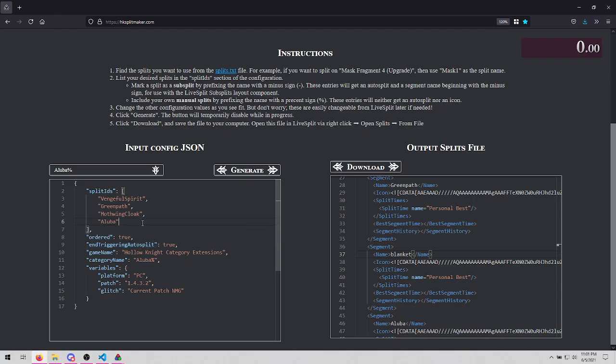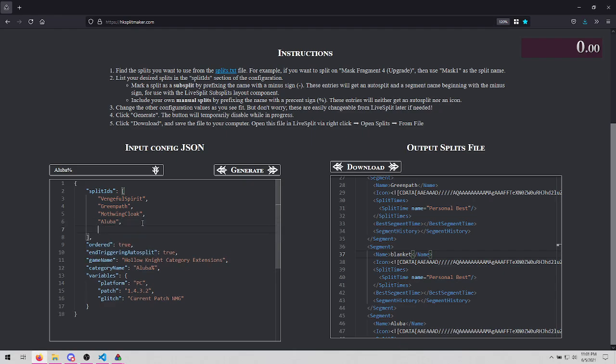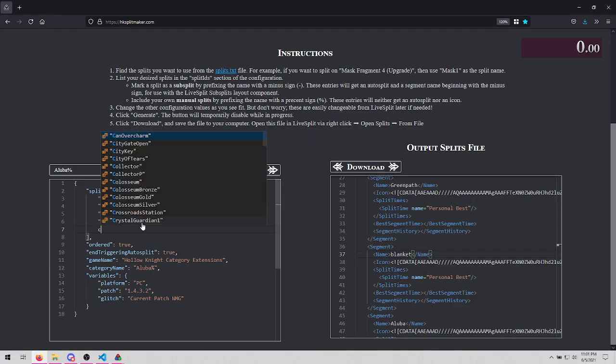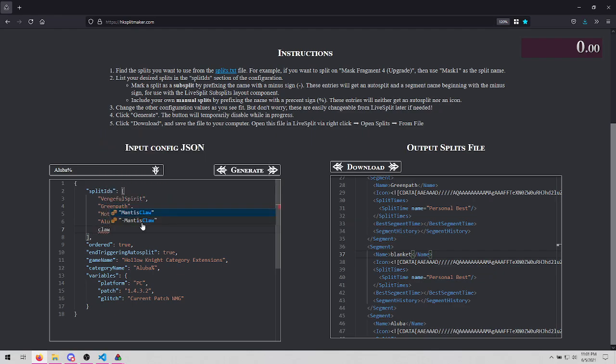Now, let's add our own splits. If I start typing, I can even type the word Claw and it'll show me that Mantis Claw is available. Now, you may have noticed I added this comma.